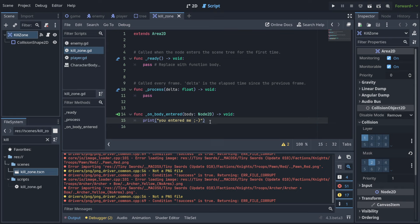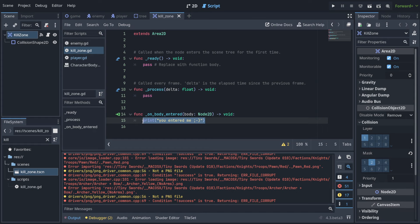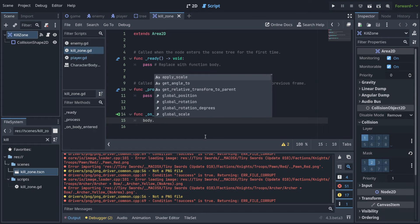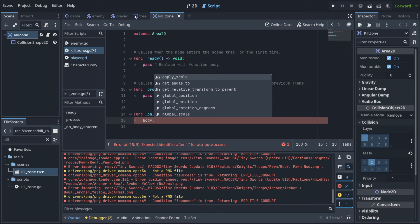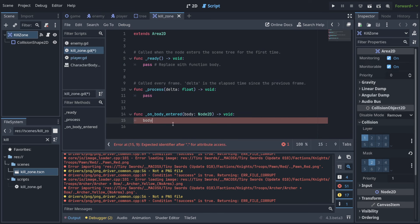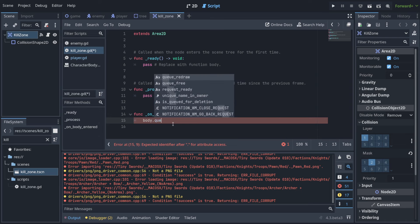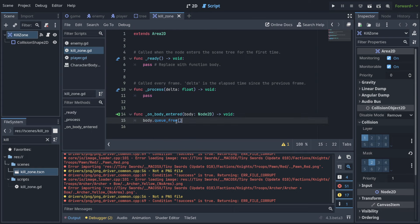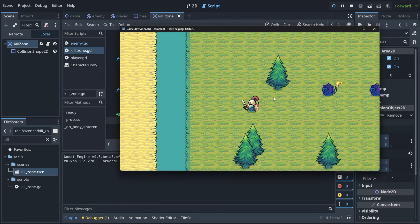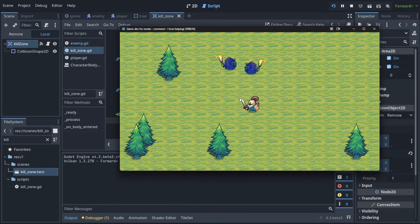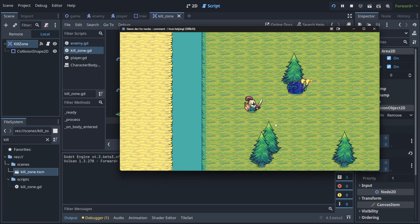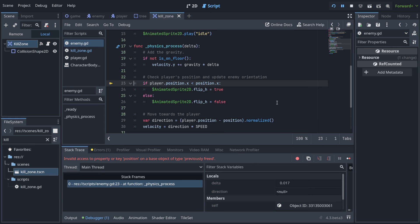Now let's actually kill the player. The body that entered the kill zone is stored in the 'body' variable. I can access anything from the player through it, so I'll call 'body.queue_free()' which removes the body from the game. Let's play the game — it no longer detects the tree, and everything is fine until the player enters the area.